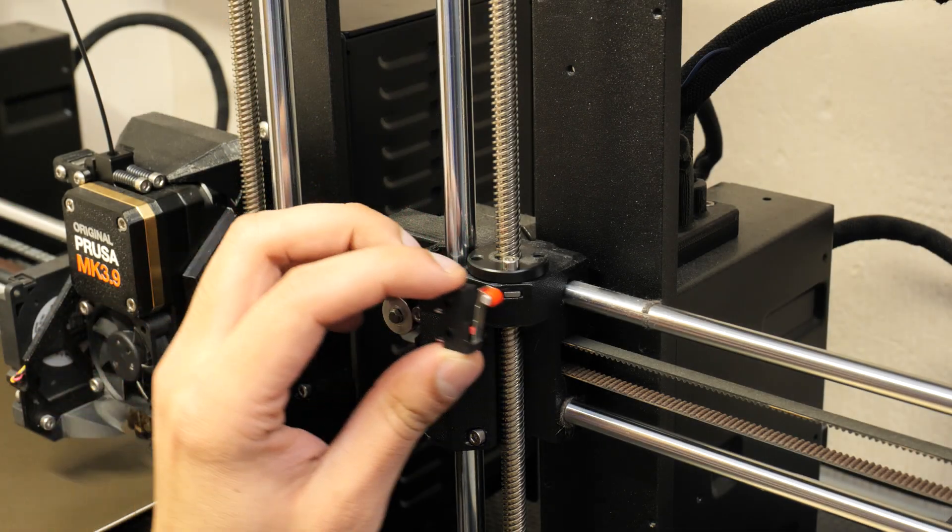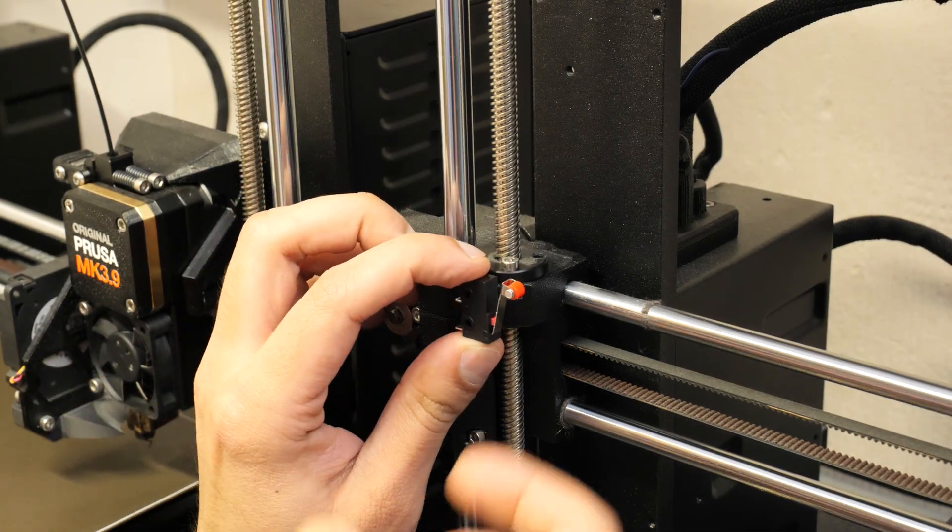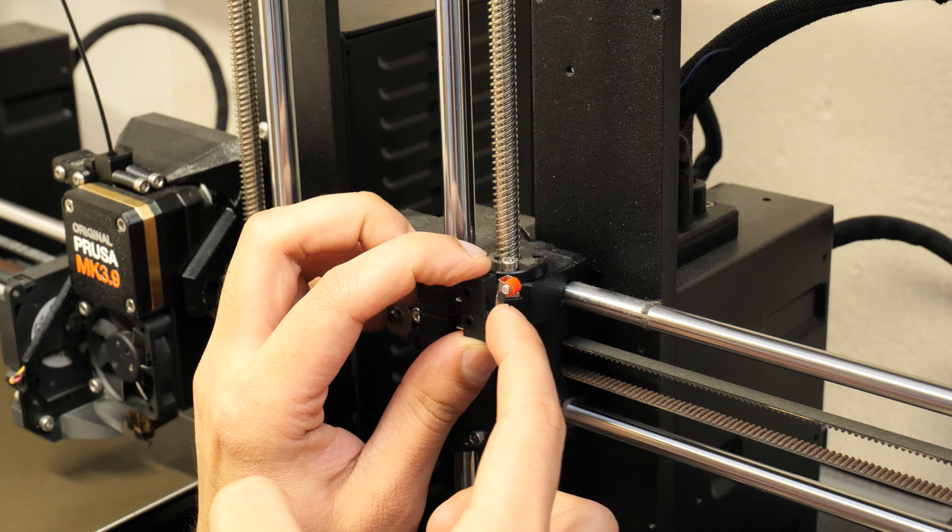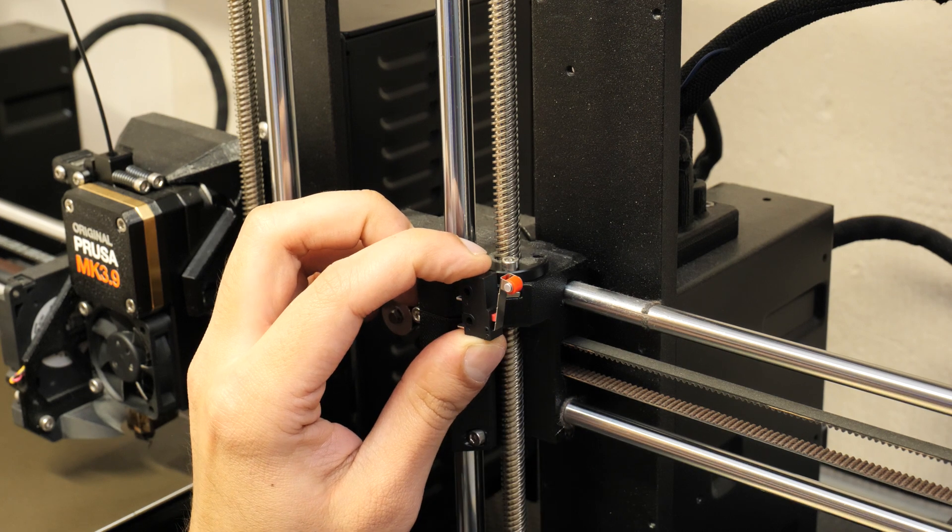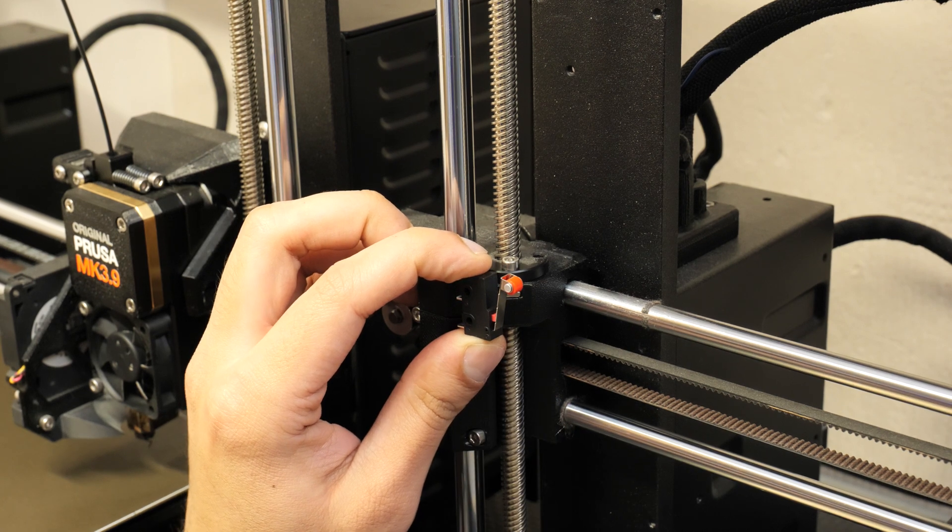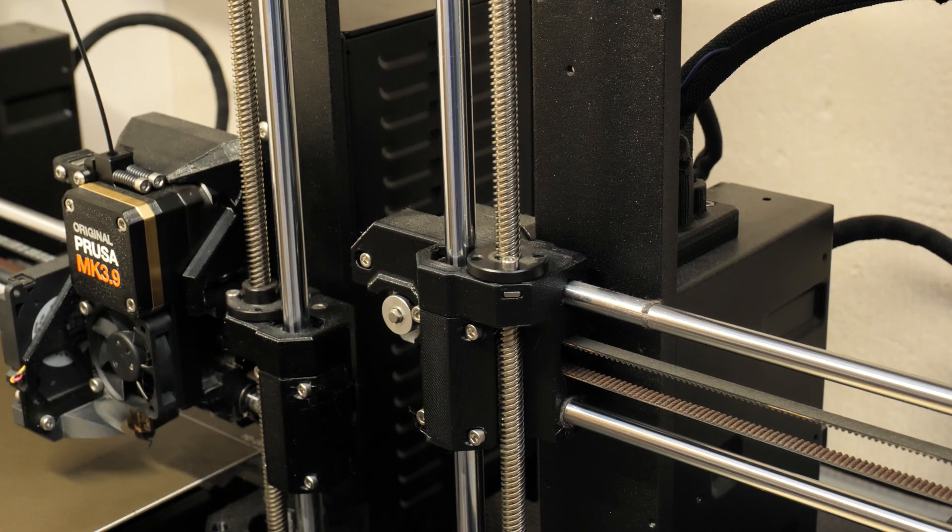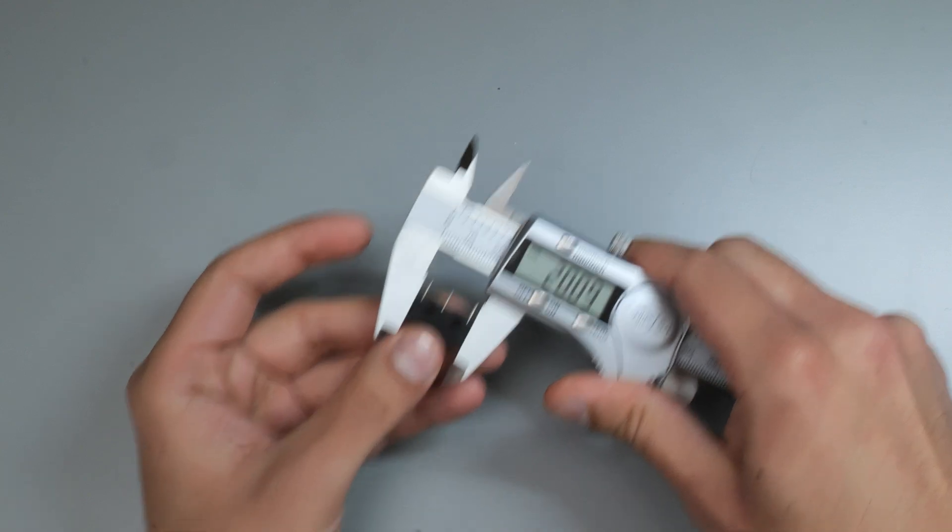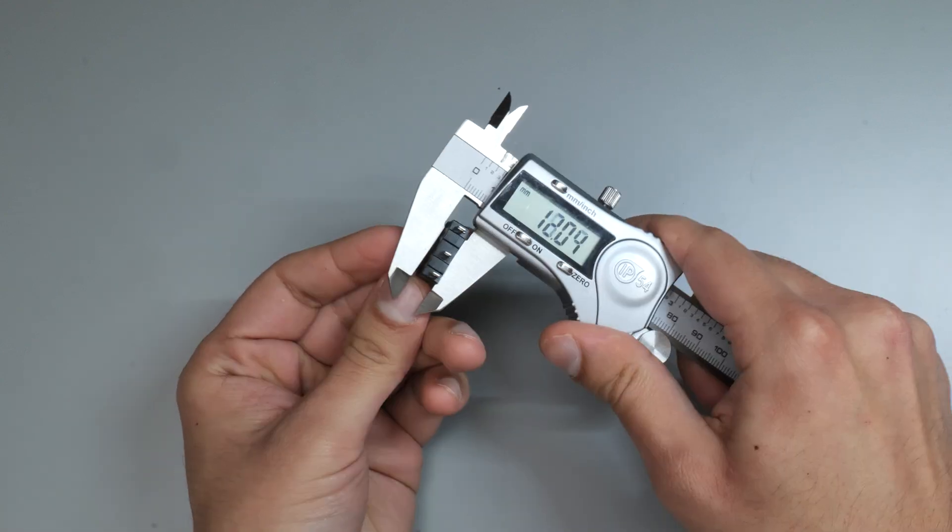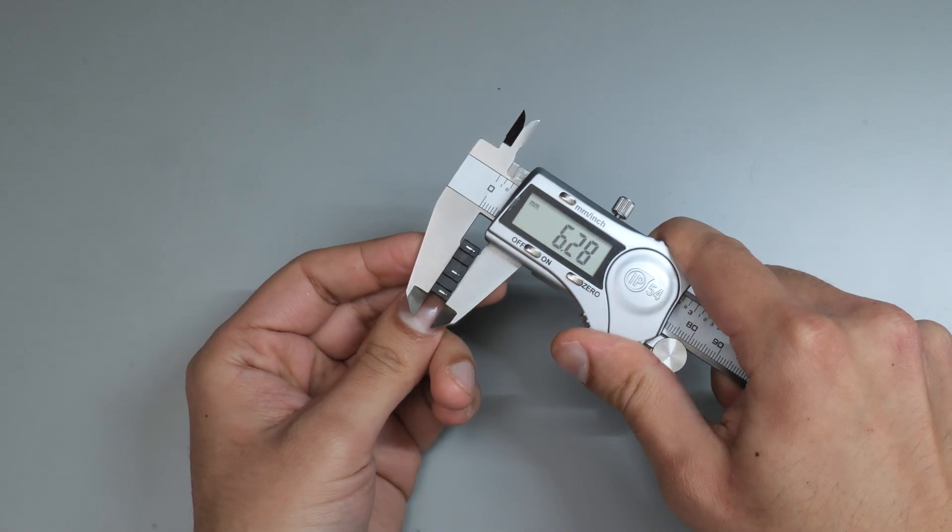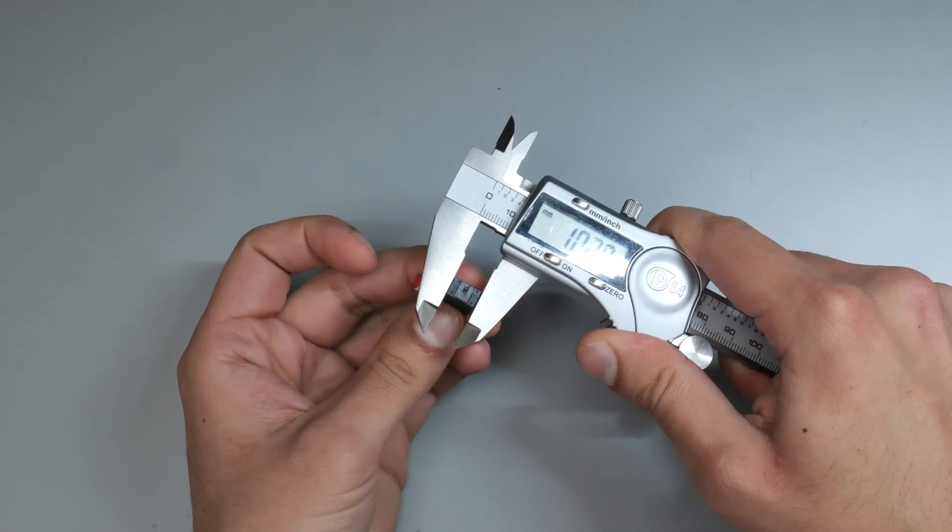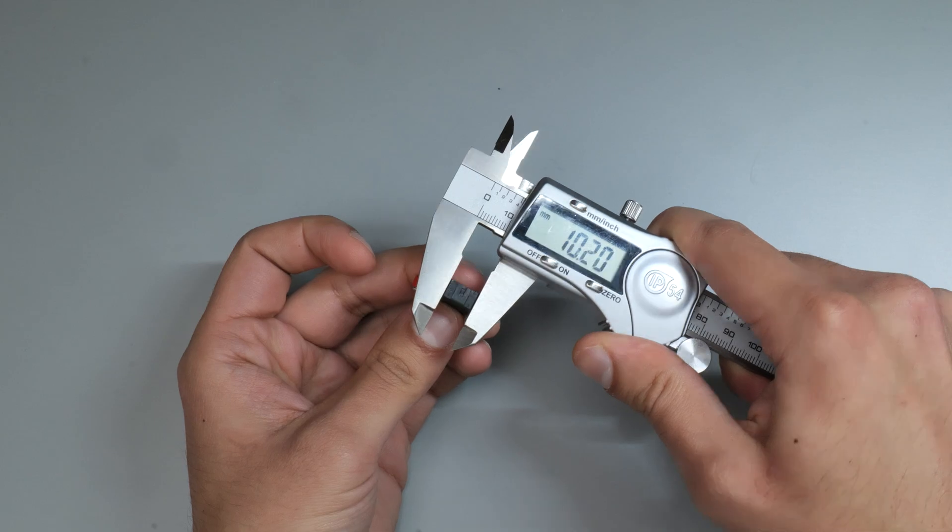The first step was to make a mount that we can fit the limit switch into and then attach that to our printer. I took some basic measurements using my calipers of the limit switch, and then I jumped into Fusion to make a simple mount for the limit switch to sit into.